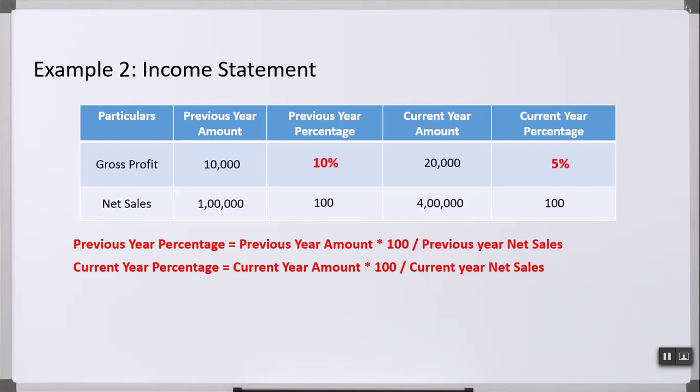I hope this video was helpful to understand common size analysis. The next videos will explain other tools: trend analysis and ratio analysis. If you like this video, do subscribe and share it with your friends. Thank you.